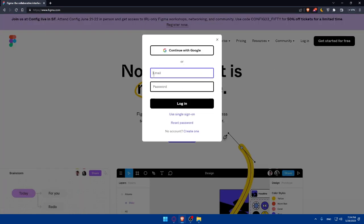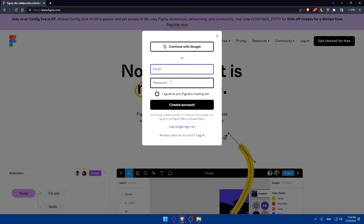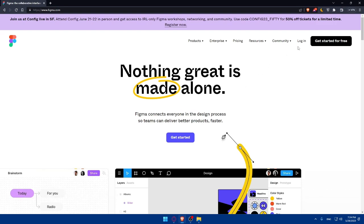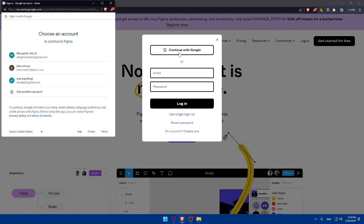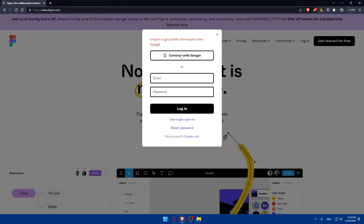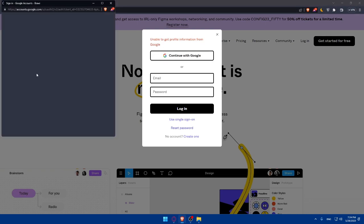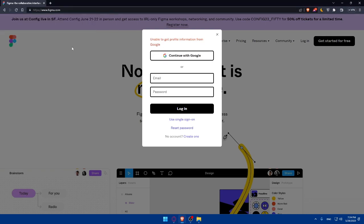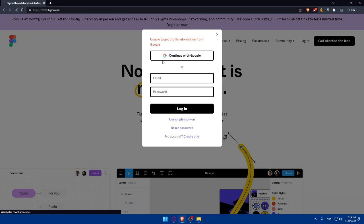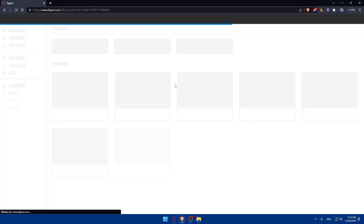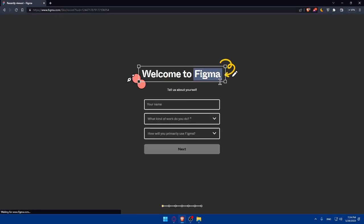If you click on Login you'll need to fill in your email and password. If you click on Create One you fill in your email and password as well. You can also log in with your Google account if you don't want to go through all the steps. I'm just going to log in with my Google account so I don't have to go through all those steps.